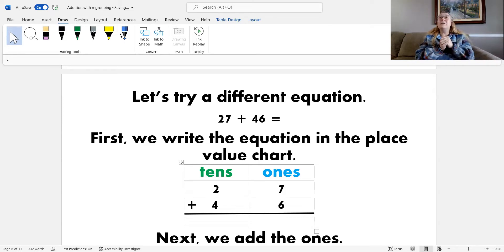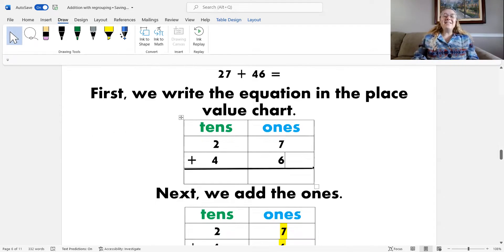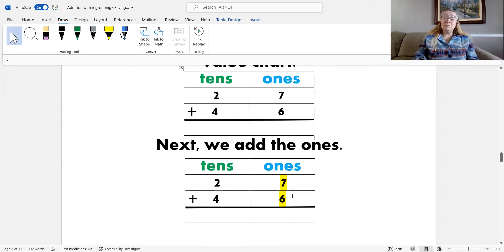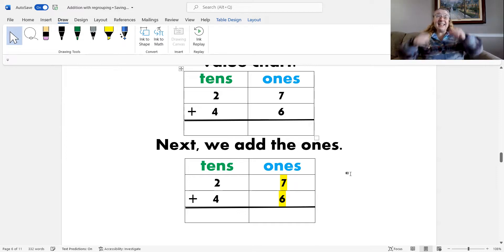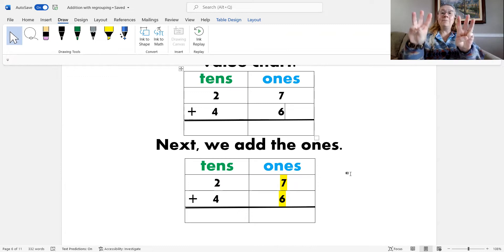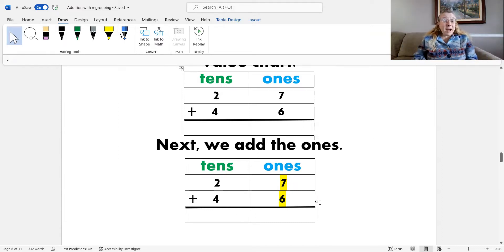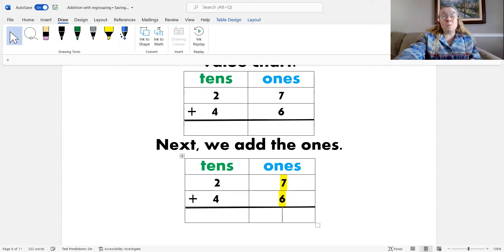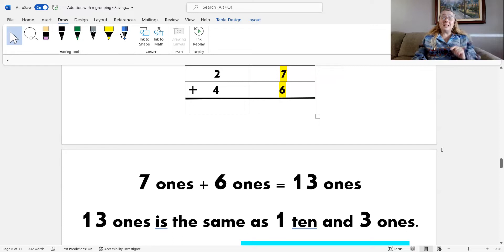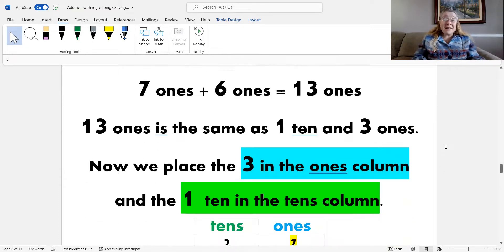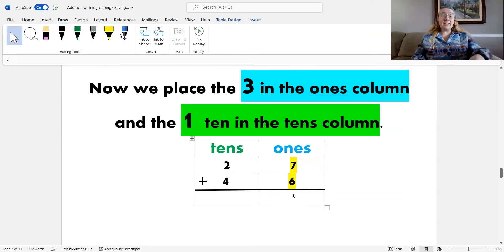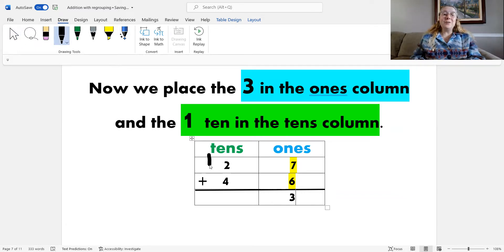What's the next step? Next, we add the ones. Seven ones plus six ones — let's count up: eight, nine, ten, eleven, twelve, thirteen. I can't write thirteen in the ones column because that's incorrect — I can't say thirteen ones. Thirteen ones is the same as one ten and three ones. So I need to put the three ones into the ones column and the one ten into the tens column.